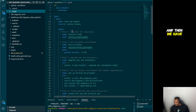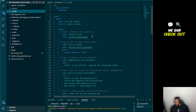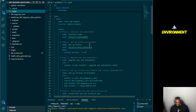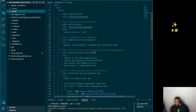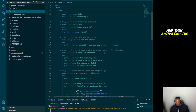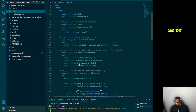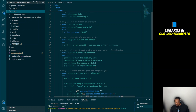We have several steps defined. Step one is checkout — checking out the code. Step two is setting up the Python environment. Step three is upgrading pip and setup tools. Step four is creating and activating the virtual environment, then installing dependencies like the dbt BigQuery adapter and all the libraries in our requirements.txt file.